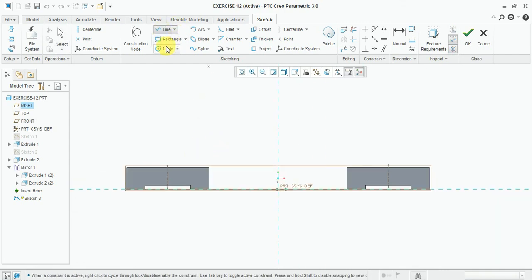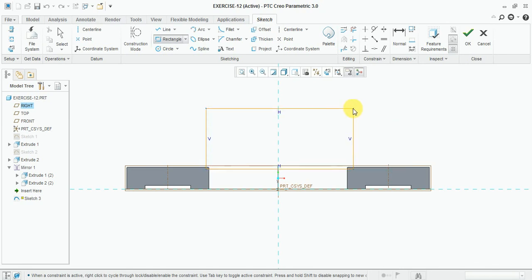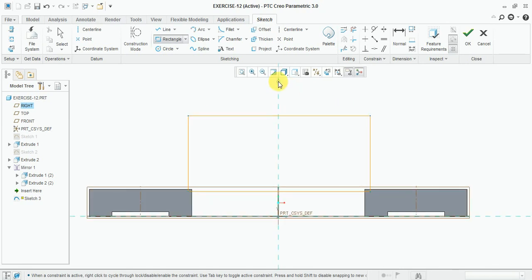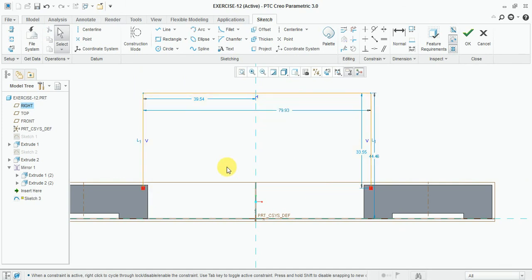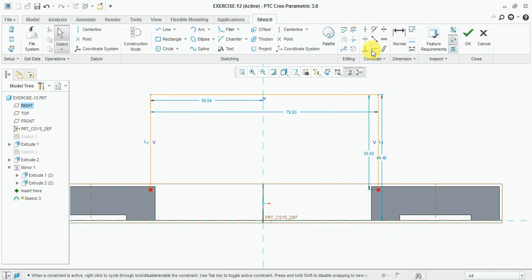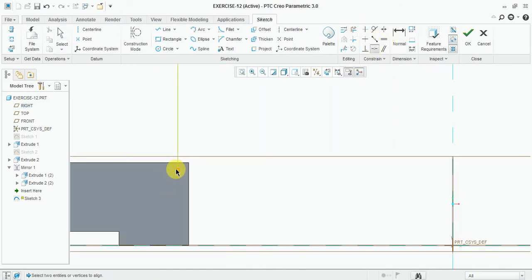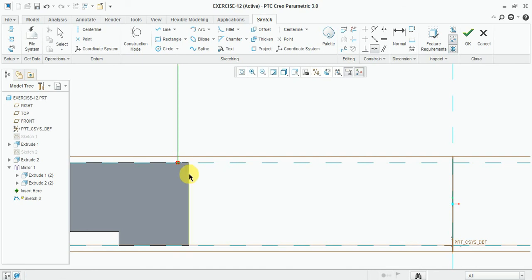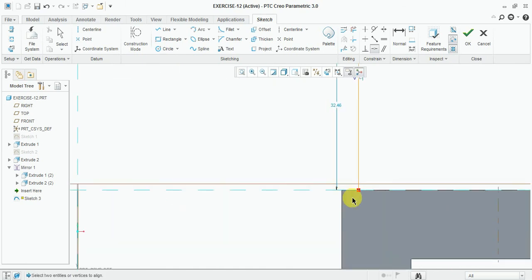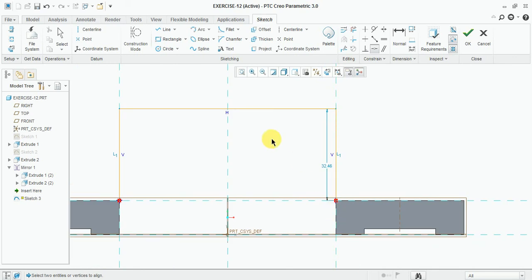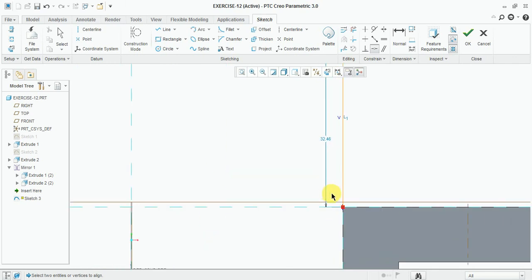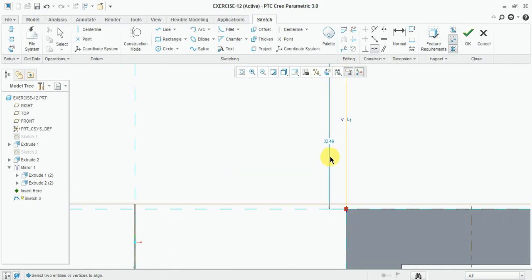Select the rectangle, draw here, delete, and coincide these lines. Total height is 43 mm.